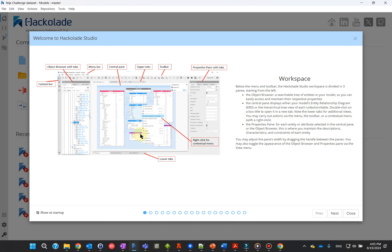Hello, and welcome to Hackolade Studio. In this video session, we give you a quick tour of Hackolade Studio and review the user interface.